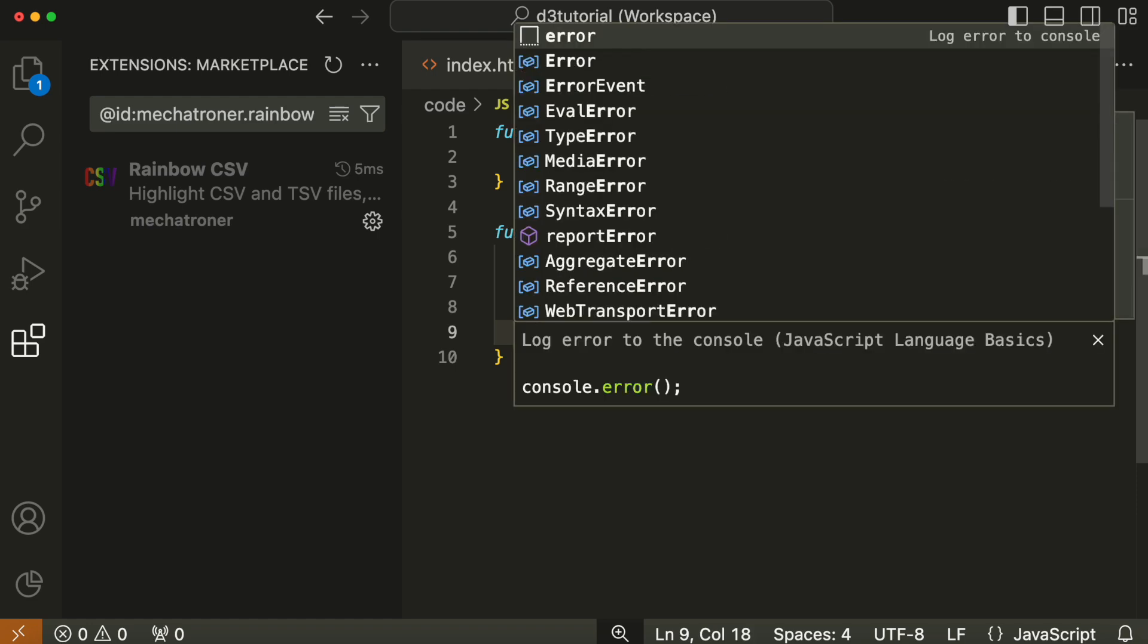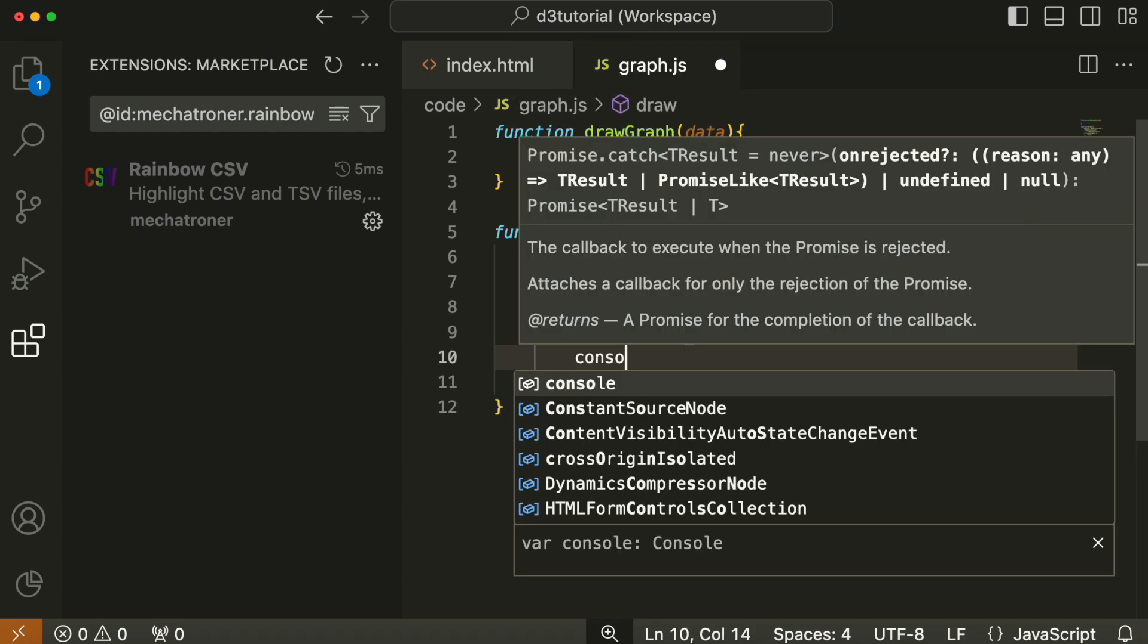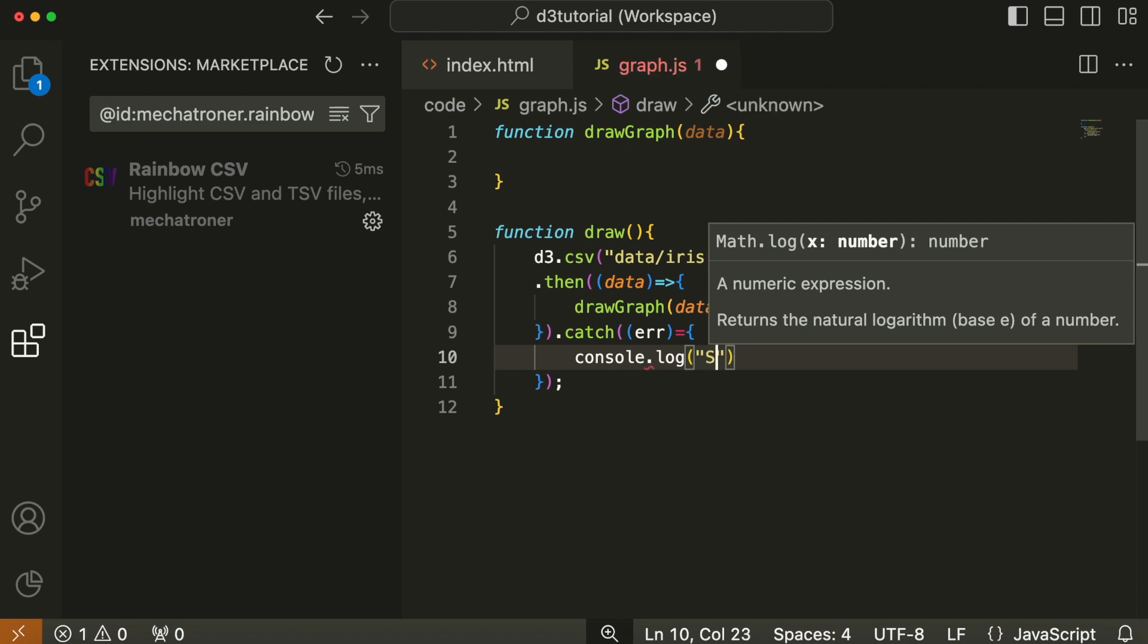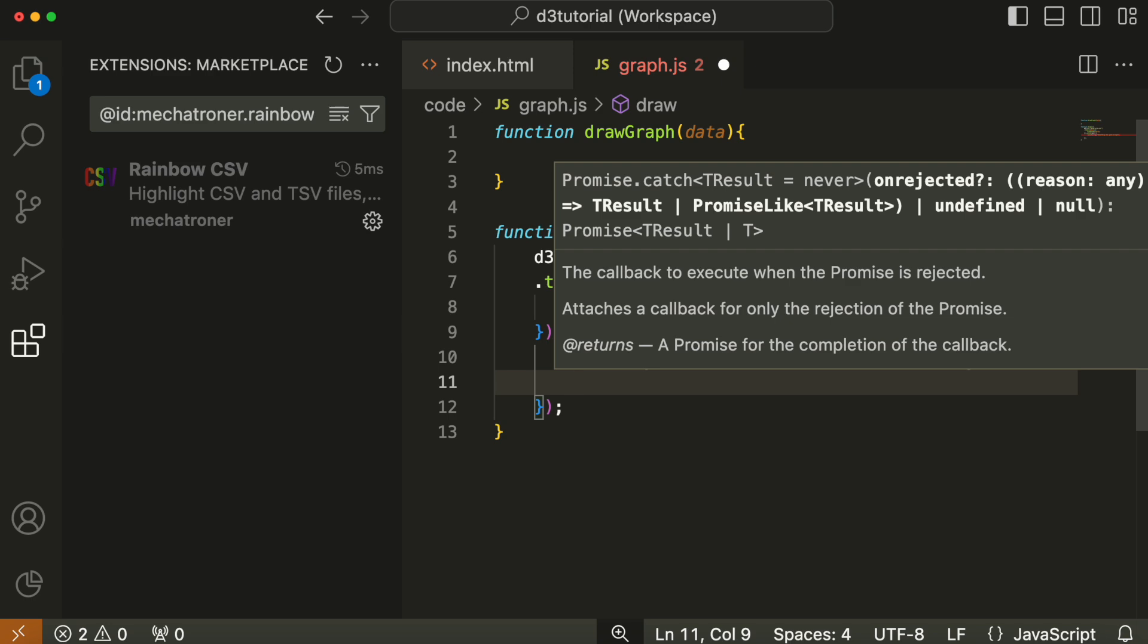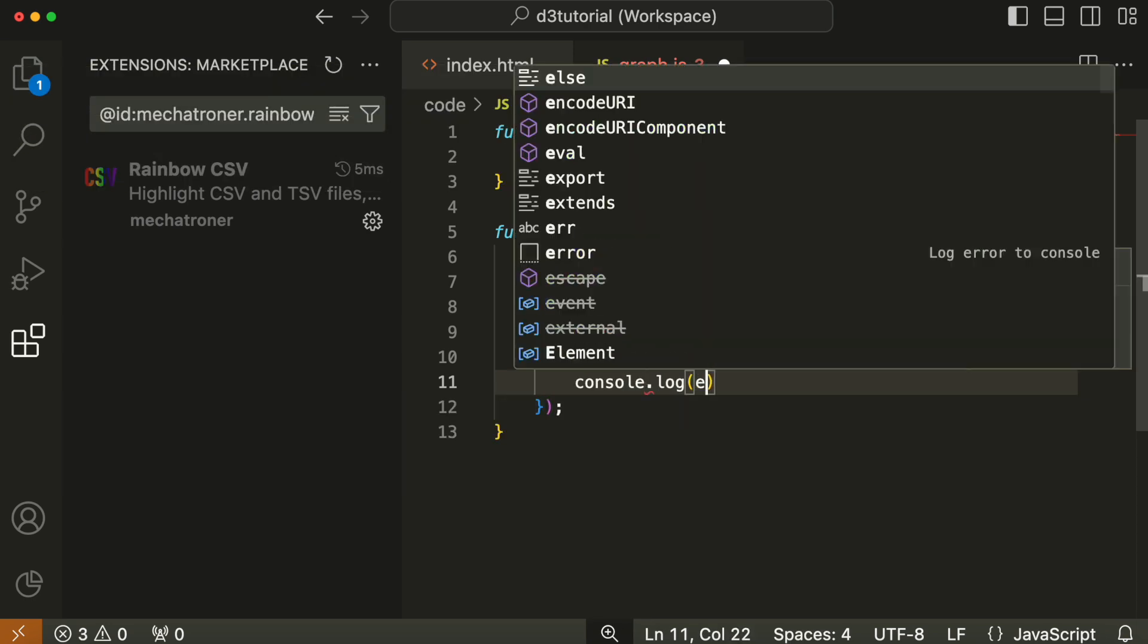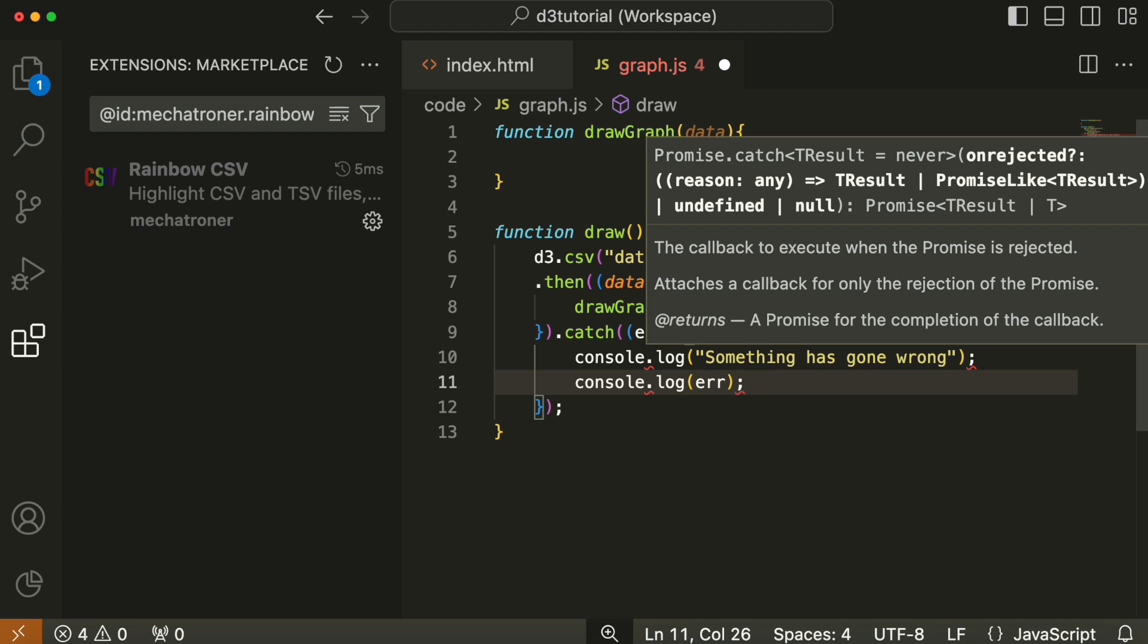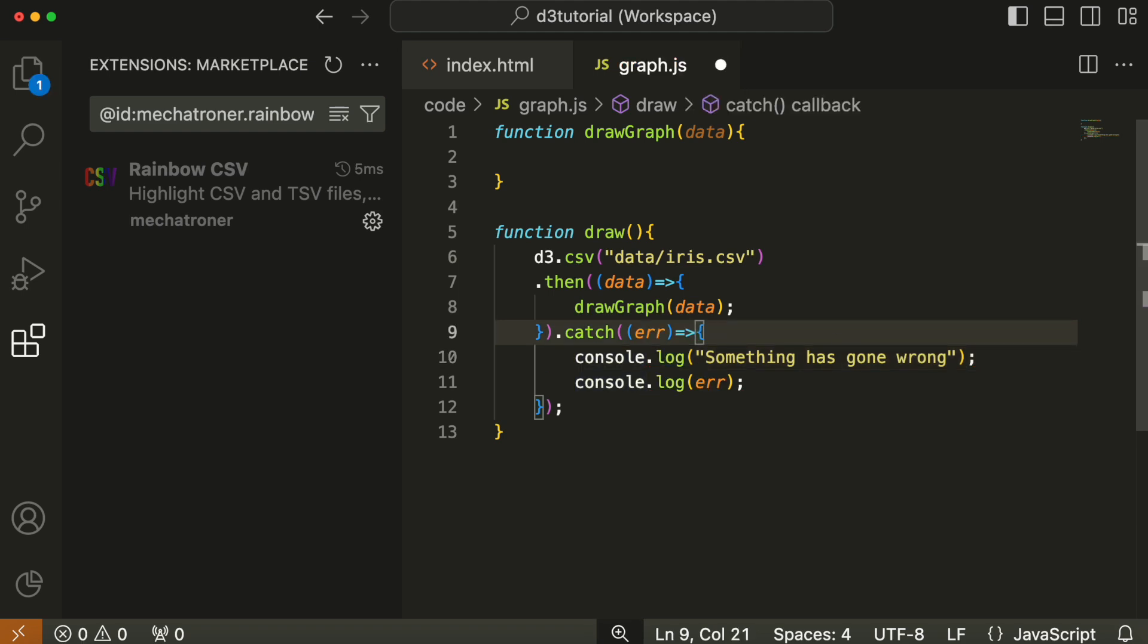If something goes wrong, the catch method is then called. Catch takes an anonymous function as well, an error message, and we log to the console that something's gone wrong and log the error message as well. And I just see some red lines there. I've left out the forward arrow on that anonymous function, that's why there were red lines.